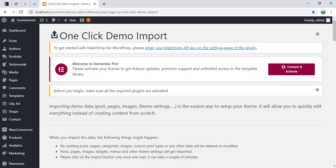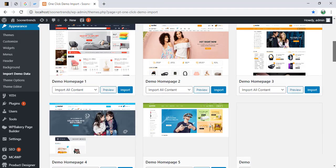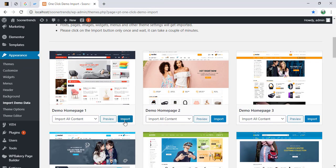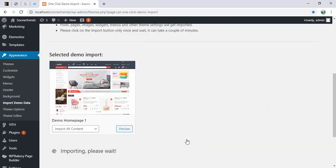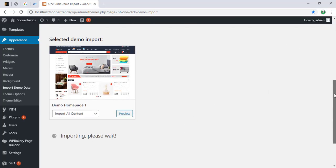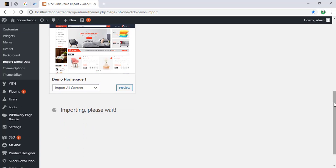And I'm going to import the same demo data again. Now it's going to take a while, 5 to 10 minutes.